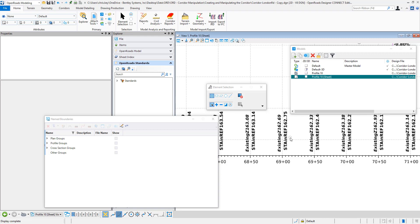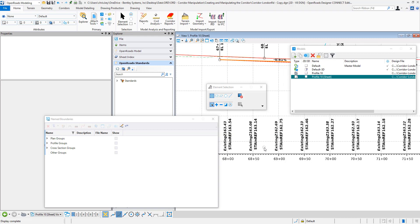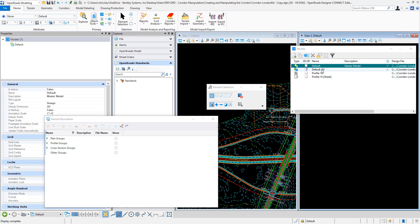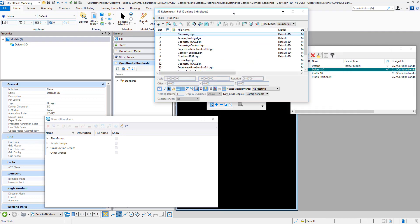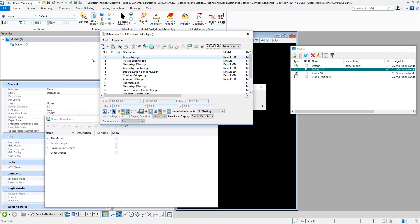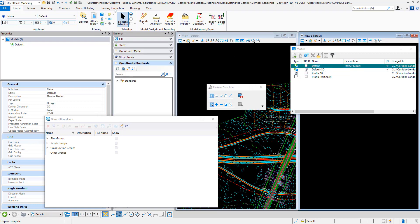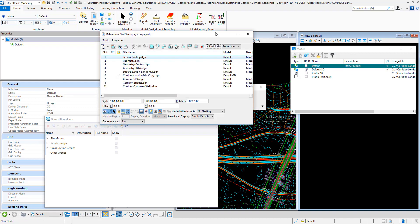So we know that my existing Z is coming from my terrain model. Let's go look at that terrain model. I'm going to go into my attachments, go back to my default model first. Since we're talking about the terrain, we'll go into the default 3D model and look at our reference attachments. The file we have is terrain existing.dgn. Then for our geometry, we'll go back to our 2D model and we have geometry.dgn. So those are our two files that we're concerned with.